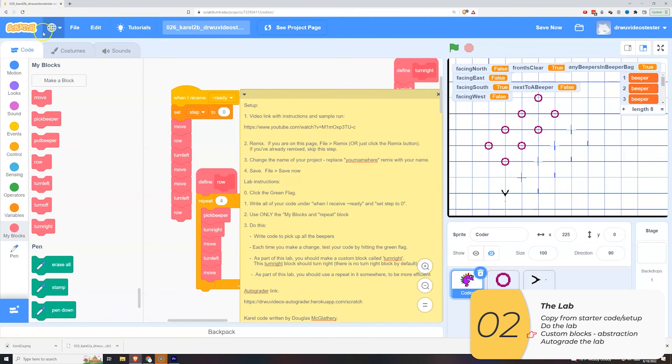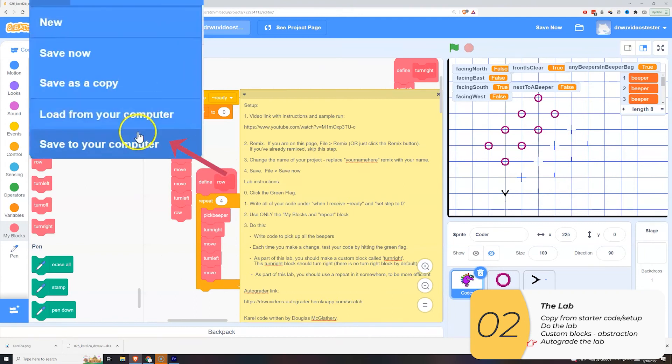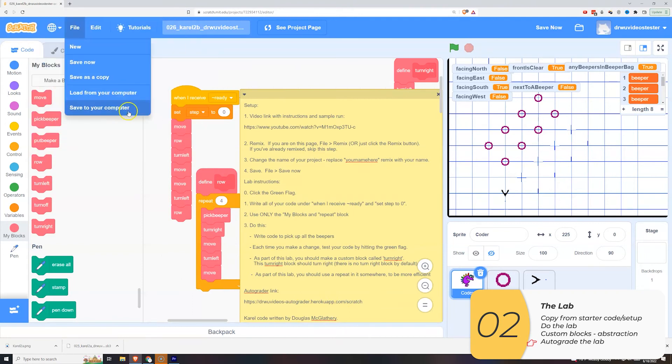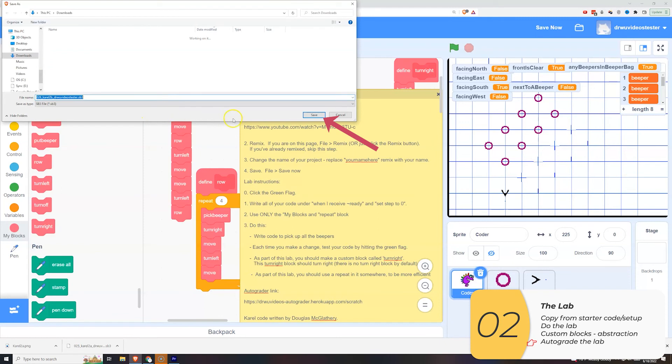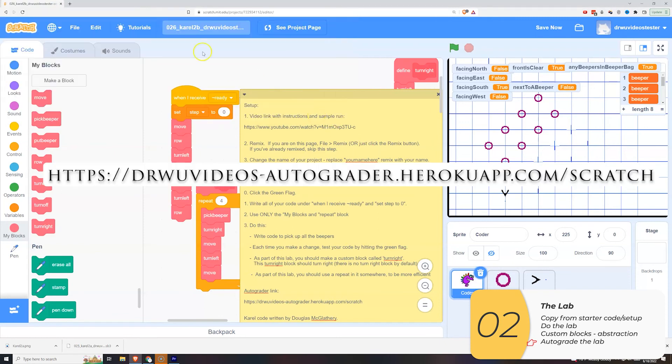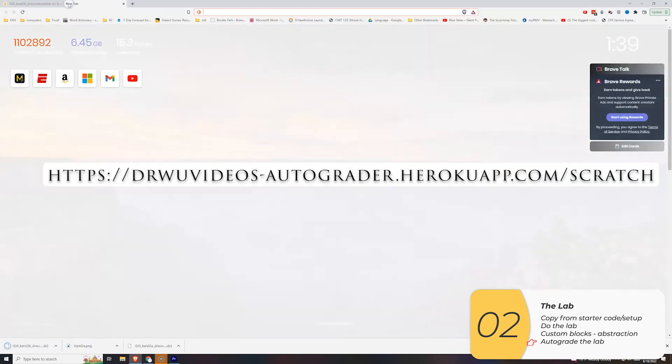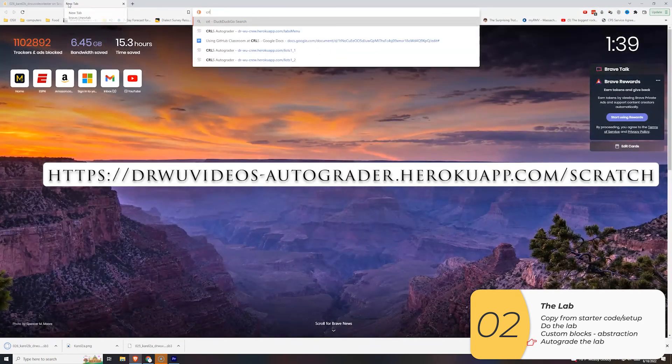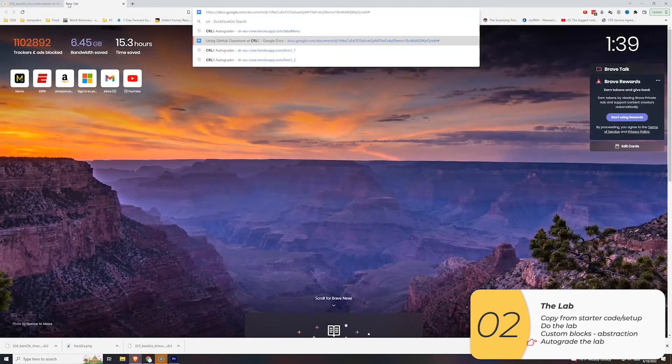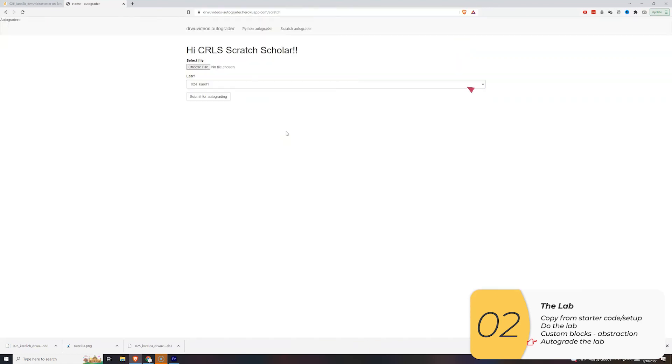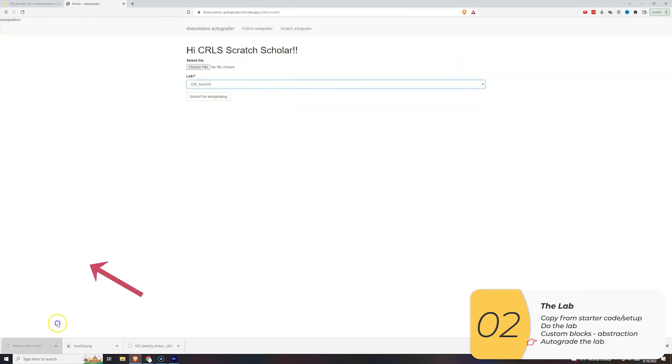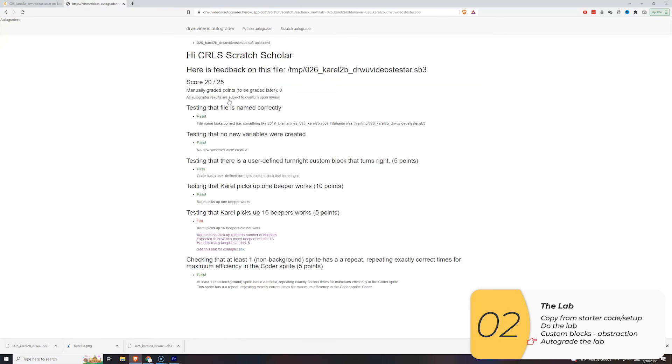I'm going to click file, save to your computer. I'm going to click save. I'm going to open up the autograder website. The link is in the description below. I'm going to select the correct lab, drag and drop my file in, click submit for autograding and this is my score.